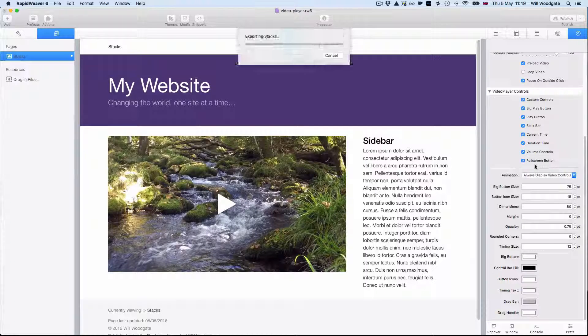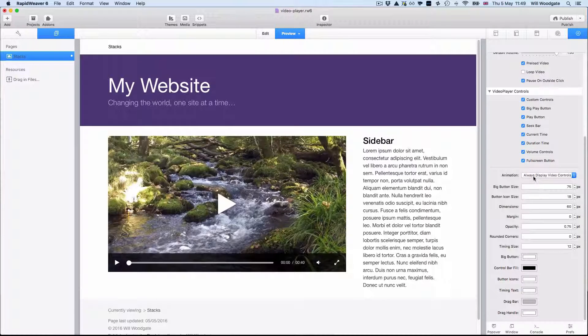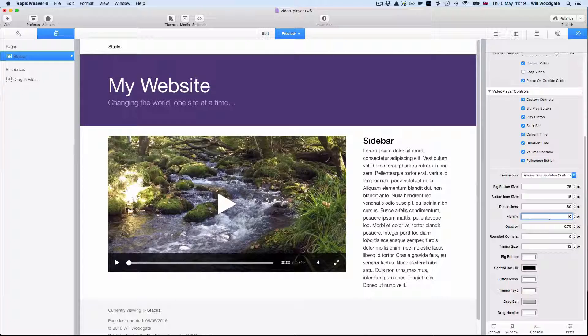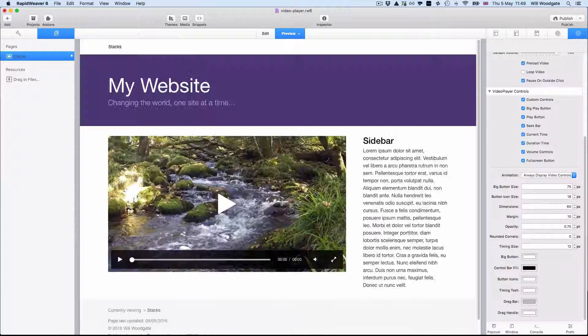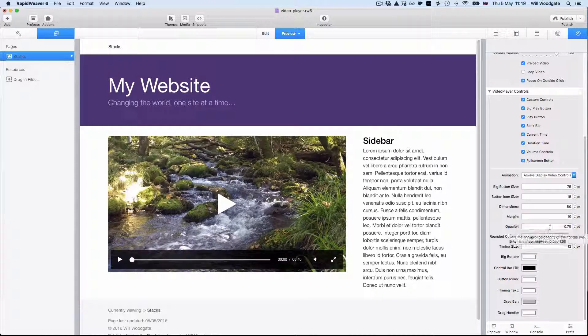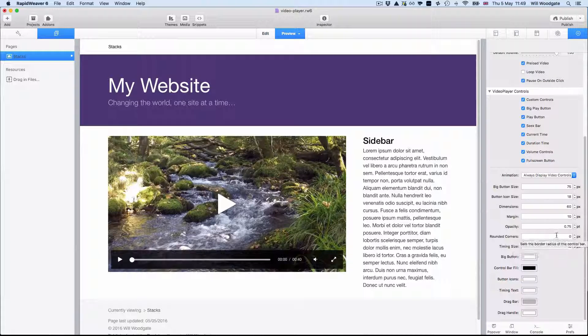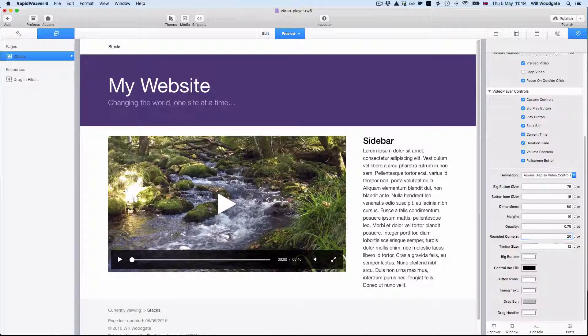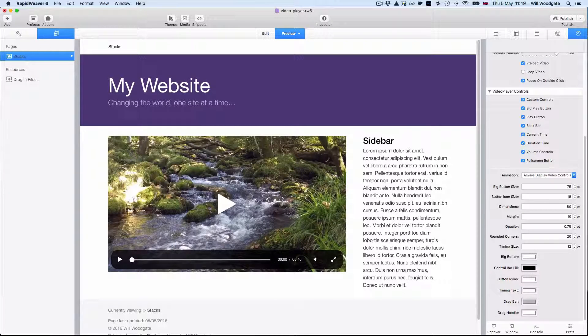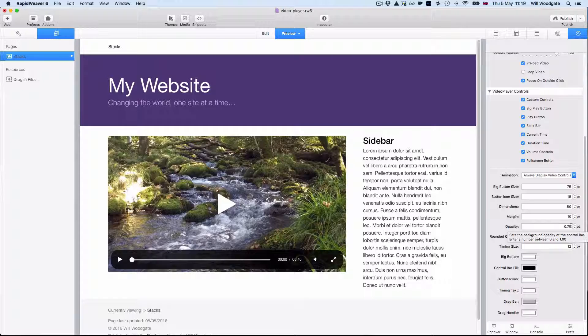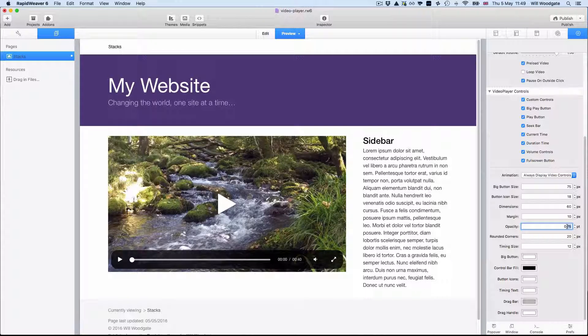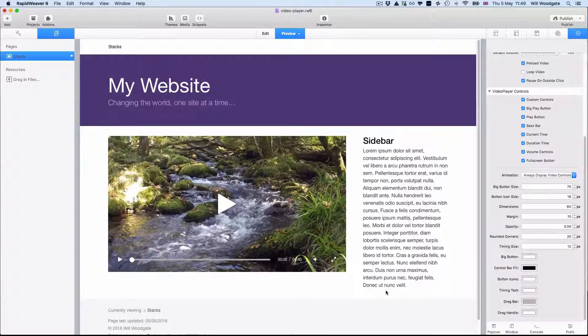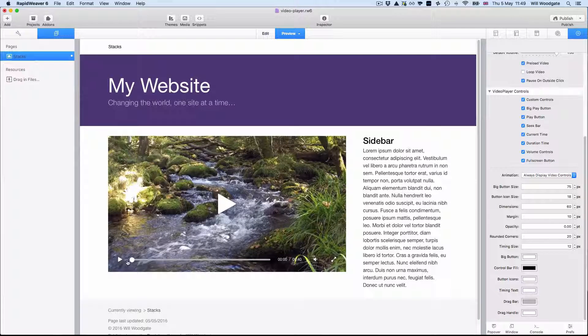If we have it always displayed then what you can do is you can adjust the margin of the control bar. So apply 10 pixels of margin for example. We could also apply rounded corners if we wanted to. So we could say 20 pixels of rounded corners for example. And we can also adjust the opacity of the background. So if you wanted to you could turn this off altogether and create a rather nice chromeless style video player.